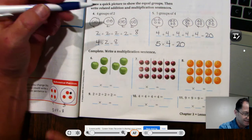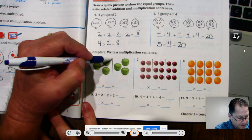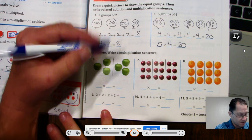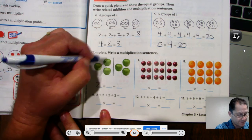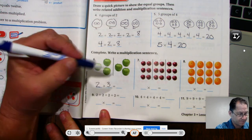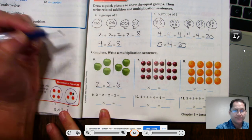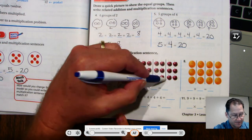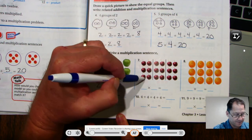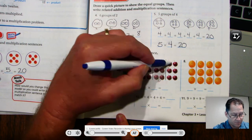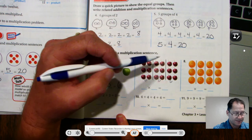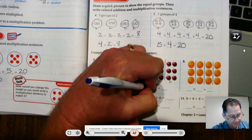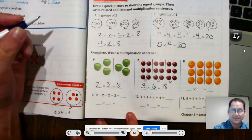Number six: I see a line dividing the picture. This is one group and this is another group — two groups with three in every group. So two times three is six. Number seven: these are also divided. I have six in this group and six in this group. Since there's an equal amount in each group, I can multiply — three groups of six. Three times six is eighteen.